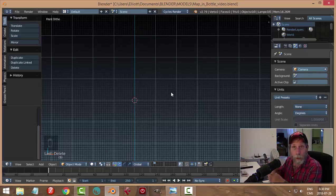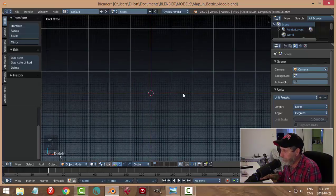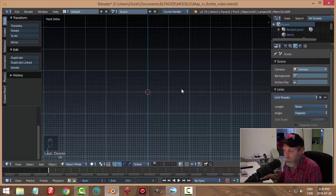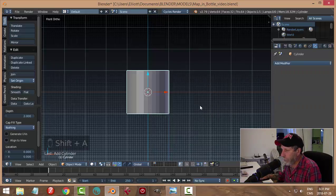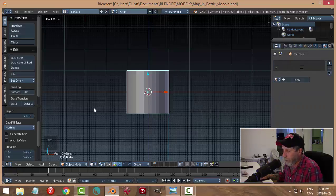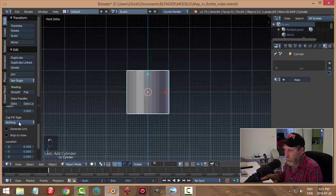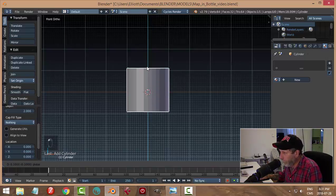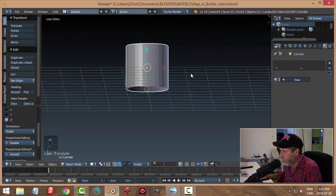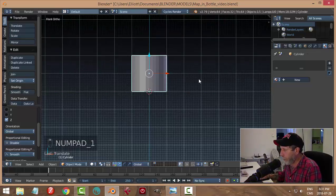In front view, let's create the bottle out of a cylinder — we're going to make a very simple bottle. Go Shift+A > Mesh > Cylinder. I'll leave the default 32 vertices, but I'll make sure the cap fill is set to nothing. Hold Ctrl and the Z arrow to bring it up so it looks like it's resting on the ground. Front view again — let's go into edit mode.